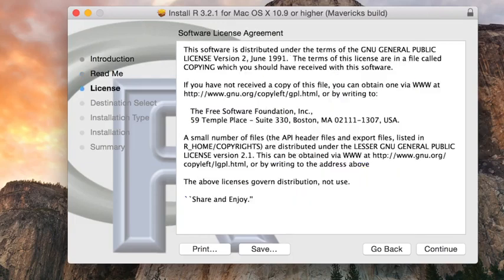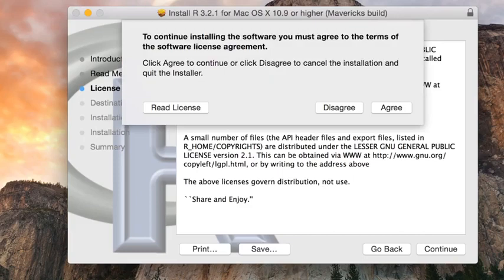Okay. Continue. This is the software license agreement is the GNU General Public License version two. So you should agree to the license after having read it, of course.